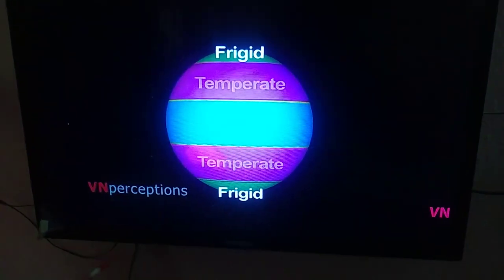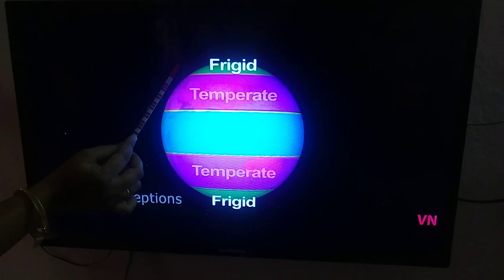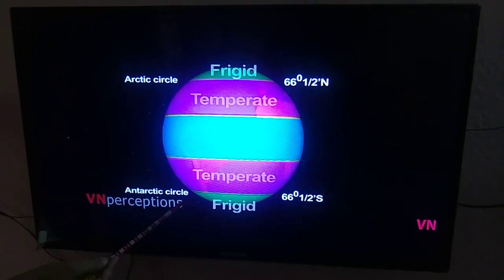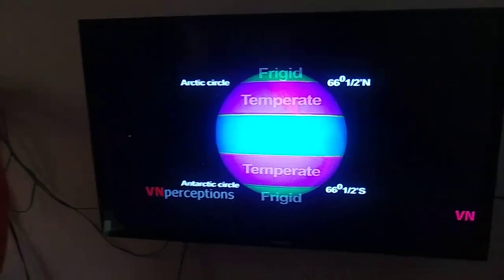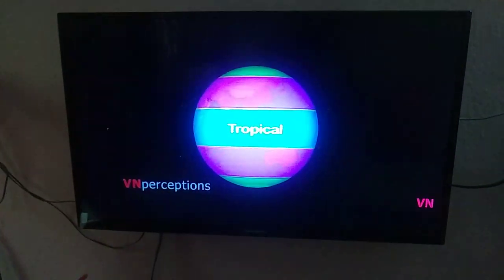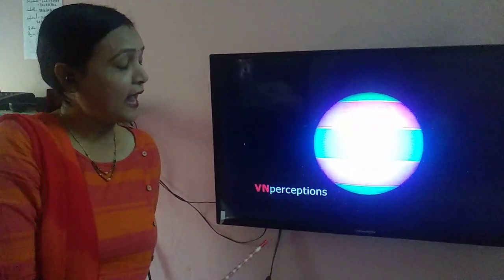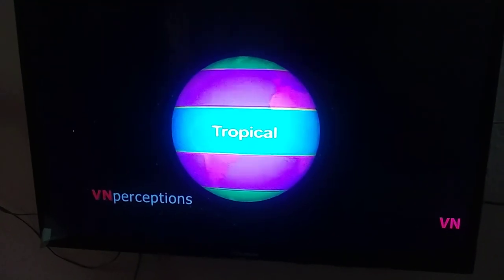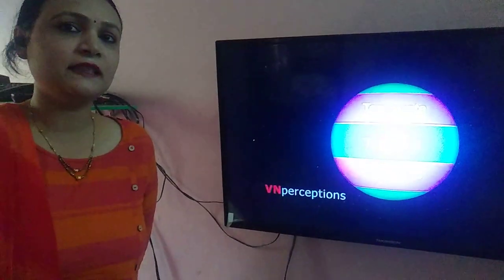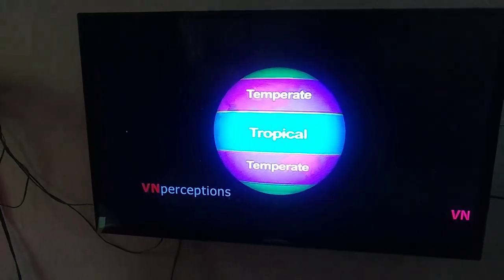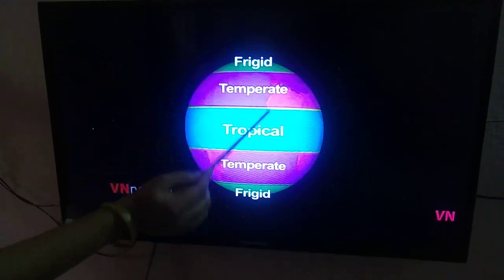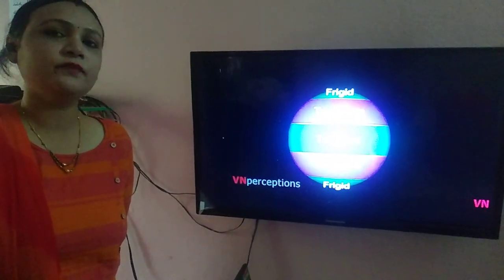The frigid zone in the northern hemisphere lies beyond the Arctic Circle, and in the southern hemisphere near the Antarctic Circle. The rays of the sun in these regions are very slanting, making it very cold throughout the year. In the tropical region, summers are very hot and winters are also very hot. In the temperate regions — for example, Delhi in India lies in the temperate region — both summers and winters are extreme. In the frigid zone, it is very cold throughout the year.